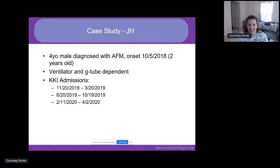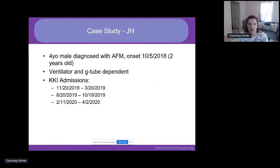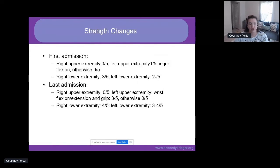Now we'll discuss a case study. J.H. is a four-year-old male diagnosed with AFM with onset on 10/5/2018 — he was two years old at the time. He presented with seven days of a cold, then first showed paralysis in his head and neck, progressing through his arms and legs. He is ventilator and G-tube dependent and has had three admissions with us at Kennedy Krieger, each about two to four months in length. On his first admission, his right upper extremity was 0/5 on manual muscle testing, and his left upper extremity showed only 1/5 finger flexion, otherwise 0/5 throughout.